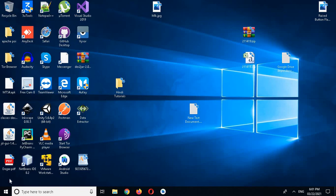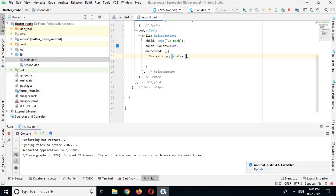Bismillahirrahmanirrahim, hello guys, welcome to my channel. Today in this video tutorial we are going to learn about starting a new activity in Flutter, or going into a new screen in Flutter, which is also called routing or routes in Flutter.